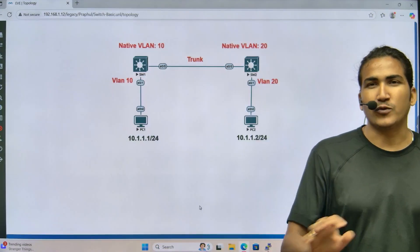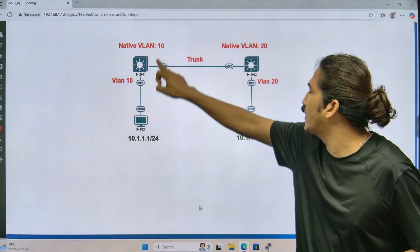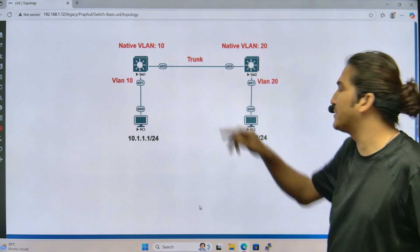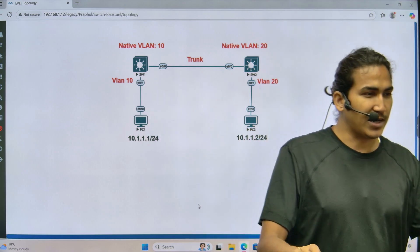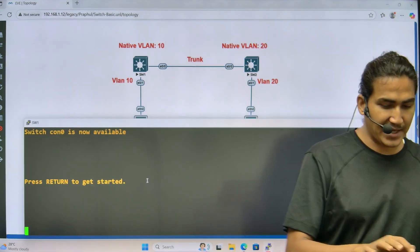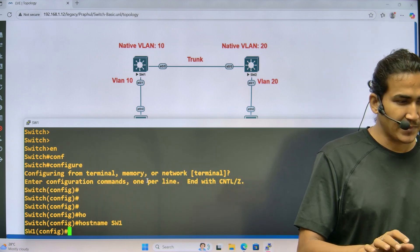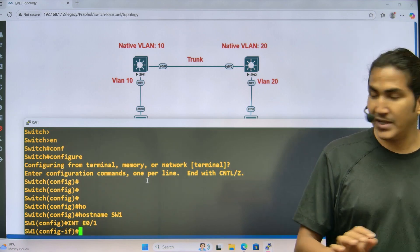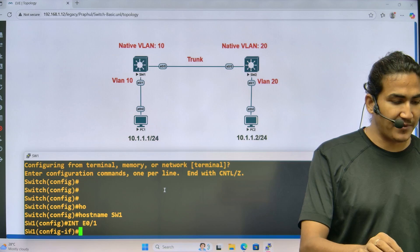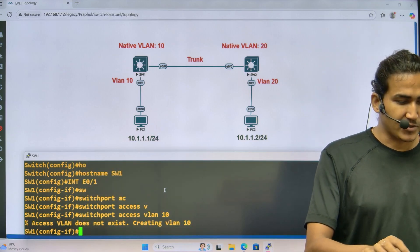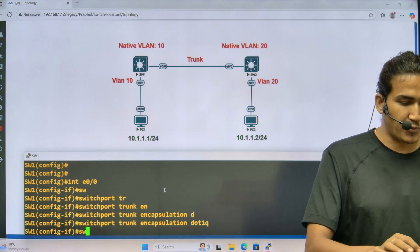Now let me demonstrate this in EVE-NG. We have the same setup: PC1 in VLAN 10, PC2 in VLAN 20, native VLAN 10 on Switch 1, native VLAN 20 on Switch 2, with a trunk between them. Accessing Switch 1: hostname Switch1, interface e0/1 connected to PC1 — switchport access VLAN 10. Then interface e0/0 — switchport trunk encapsulation dot1q, switchport mode trunk.